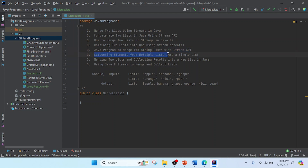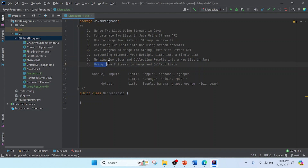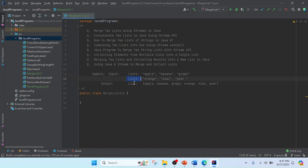Other related questions include: collecting elements from multiple lists into a single list, merging two lists and collecting the result into a new list using Java 8 Stream. But basically, what we need to do is merge list one and list two into a single list. I've taken list one with some values and list two, and after merging it will produce an output like this.